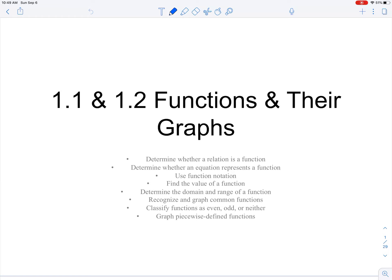This video is part one of two parts covering sections 1.1 and 1.2 from your textbook. I've combined the titles of those sections — this is functions and their graphs. I've combined the material from 1.1 and 1.2 together. In part one, we're going to be defining what a function is, talking about the different representations of a function, and looking at function notation and domain and range of a function.